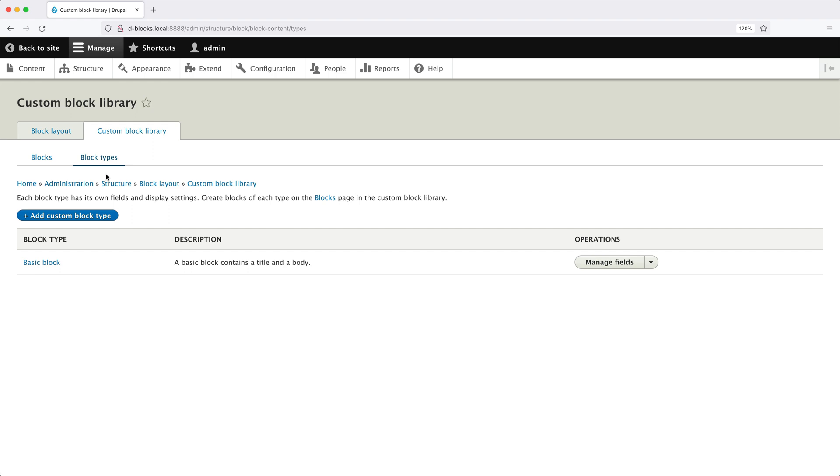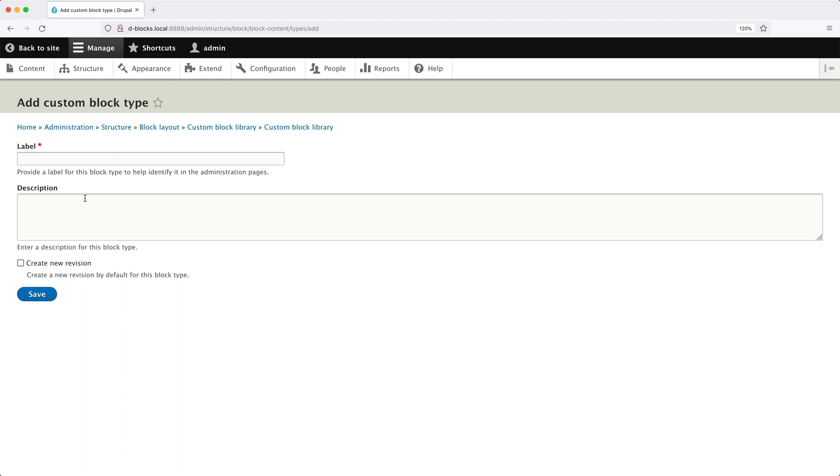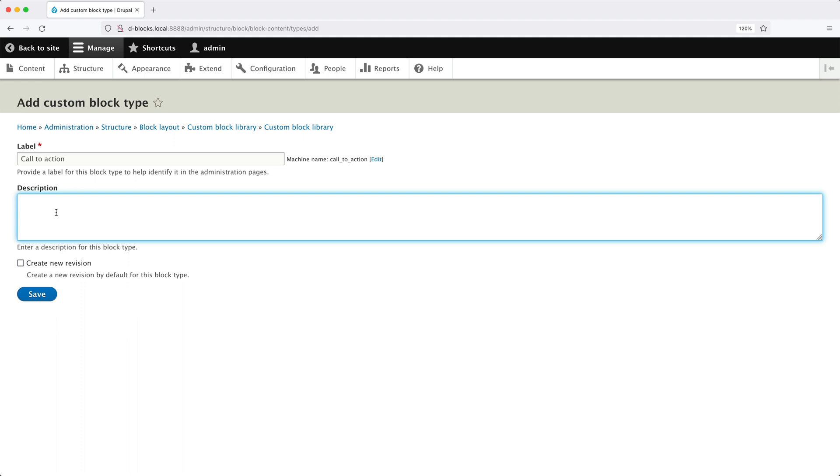Because just imagine you want to create call-to-action blocks with a body field as well as a link field. This is where creating your own block type makes sense. So to create one, click on Add Custom Block Type, and then in Label, enter in Call to Action. This is the name of your block type. You can enter in whatever you want, but I'll enter in Call to Action. And then in Description, enter in Used for CTAs. Then click on Save.